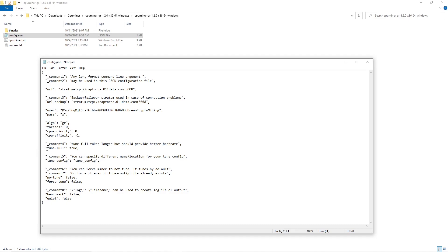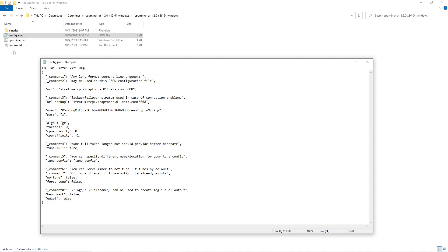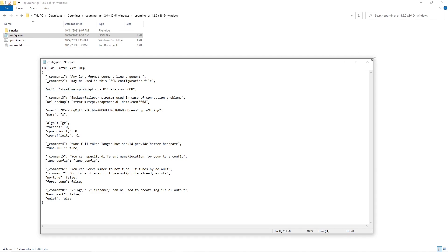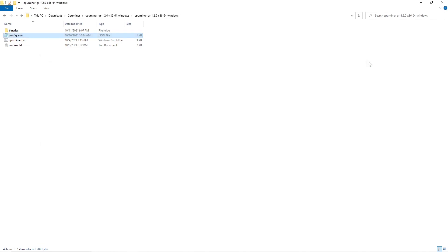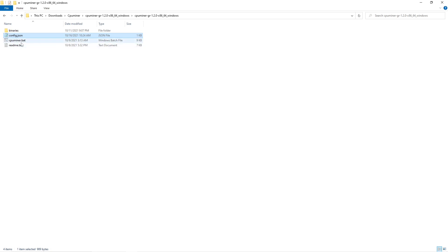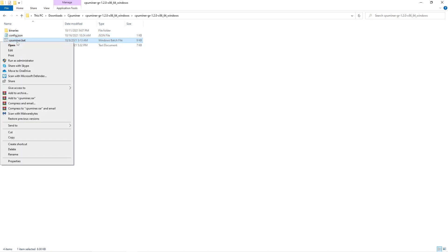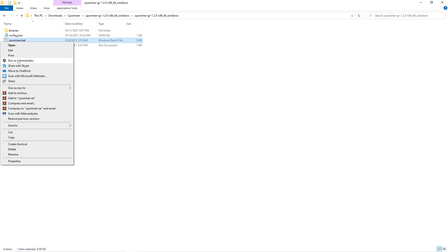Here you change for the full tune. This will at the beginning stand as false, so we change it to true, save it. And you start the miner from this file. Right click, run as an administrator.